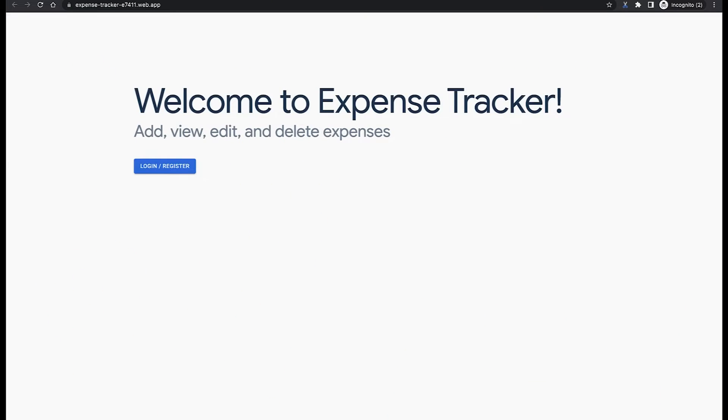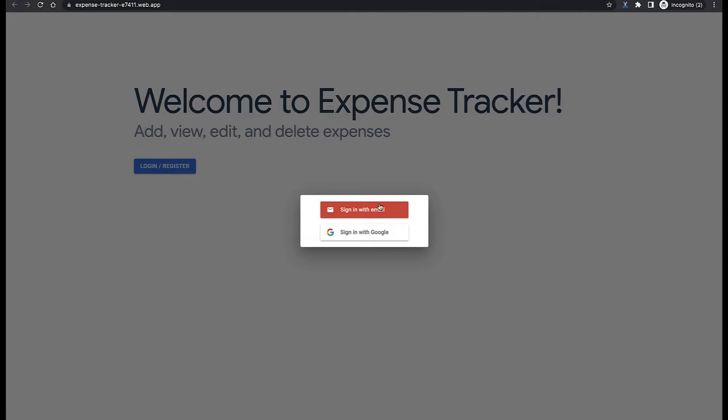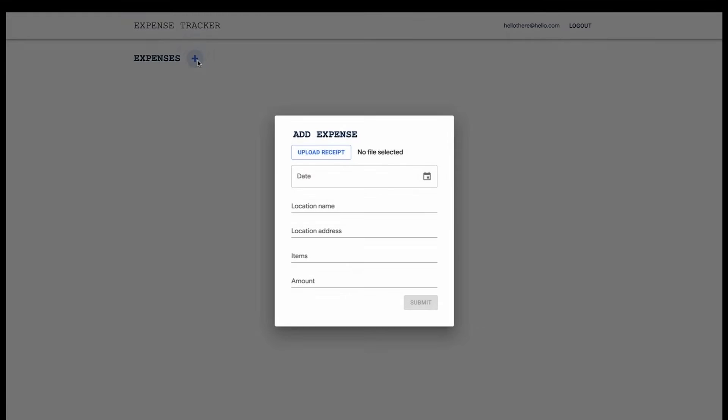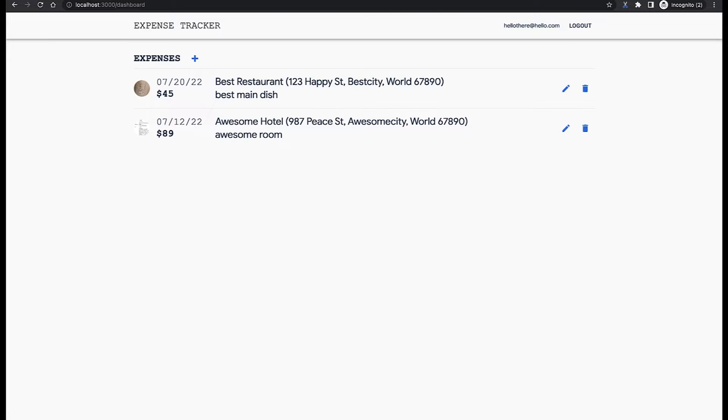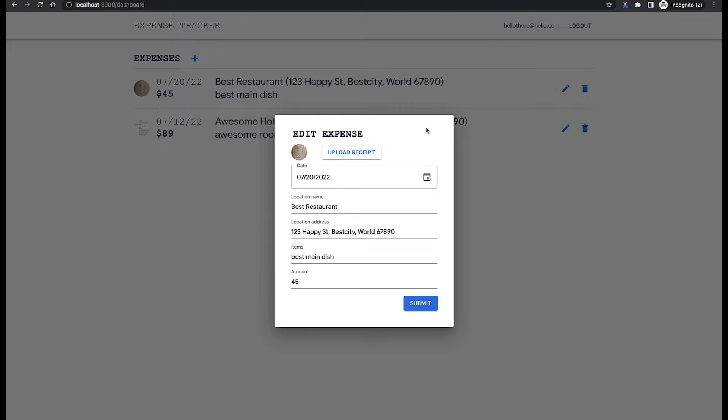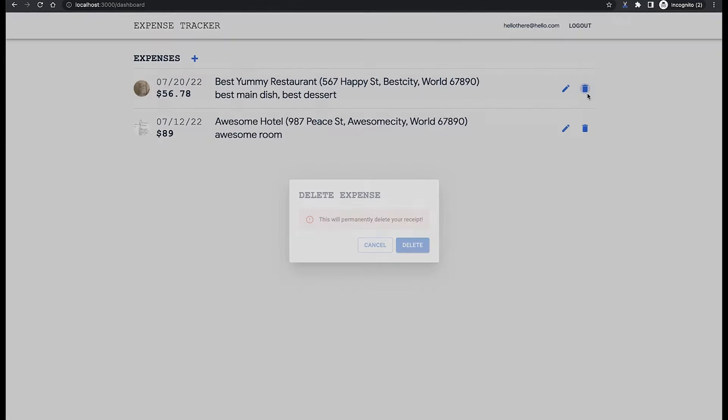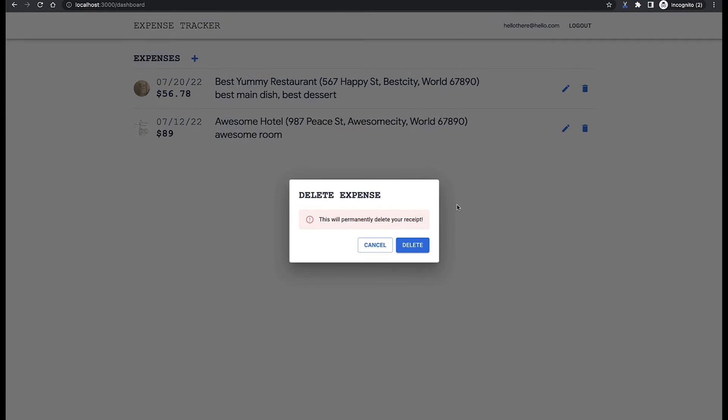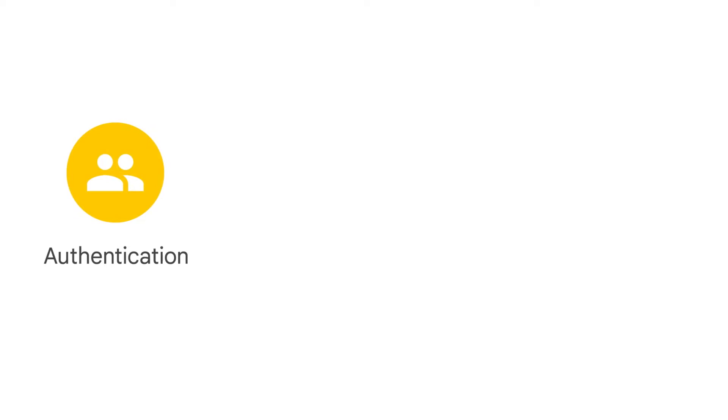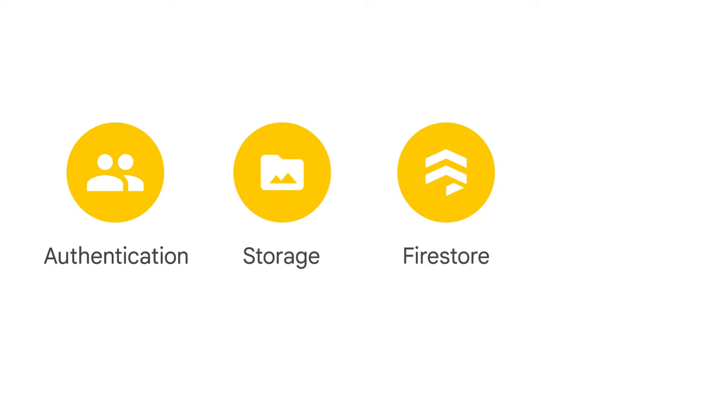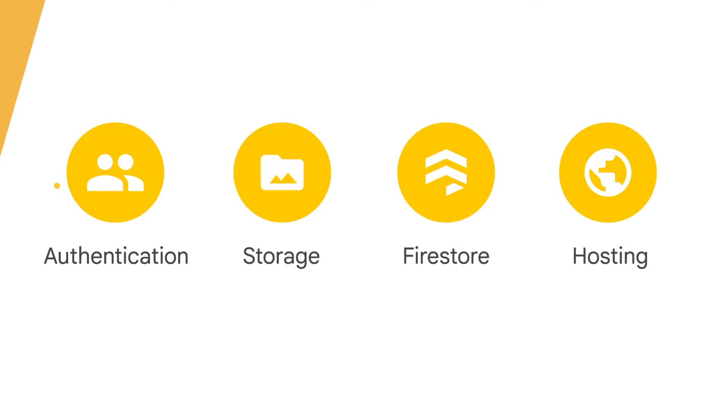As a recap, we built functionality for a user to create an account and log in as well as add, view, edit, and delete expenses. We did so using Firebase Authentication, Storage, and Firestore. And after building out all of that, we deployed our web app to Firebase Hosting so we can share it with our friends to use. If you'd like to go through that video, the link is in the description.